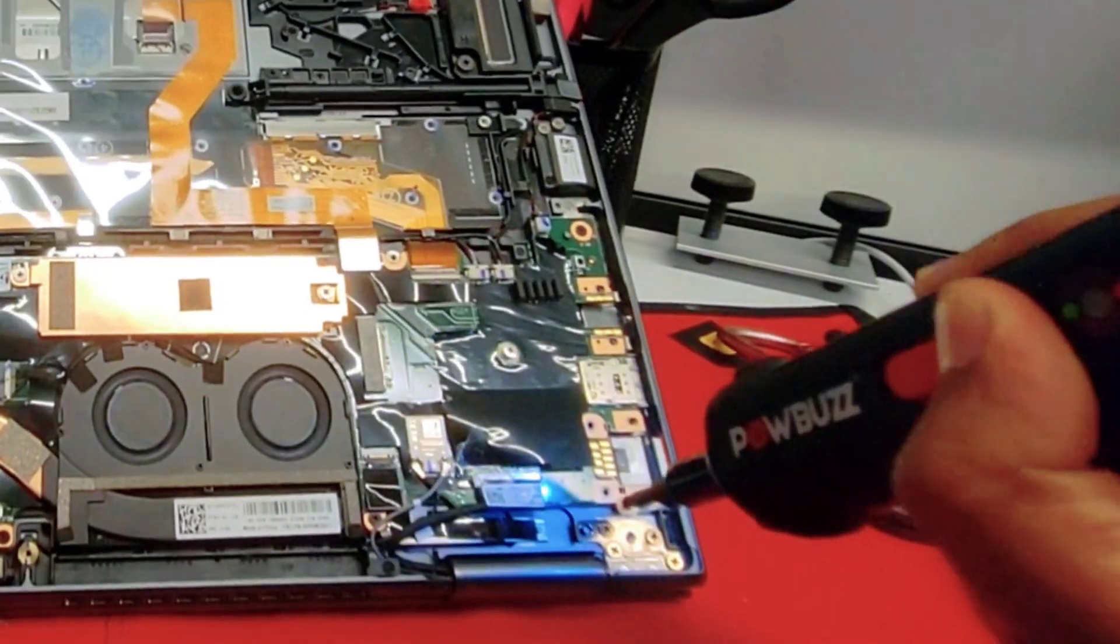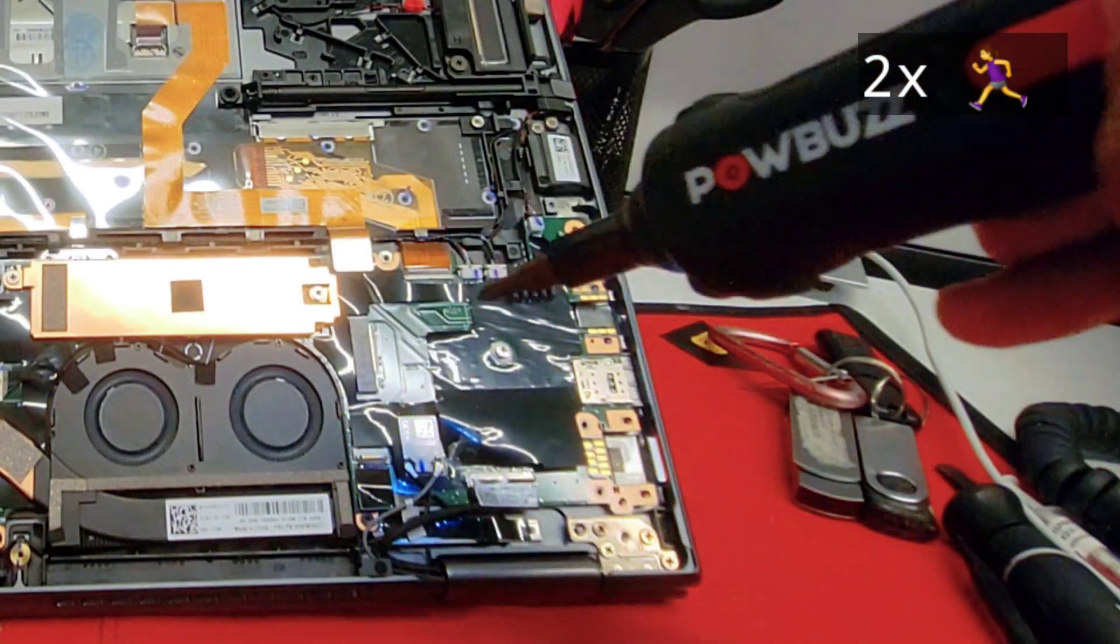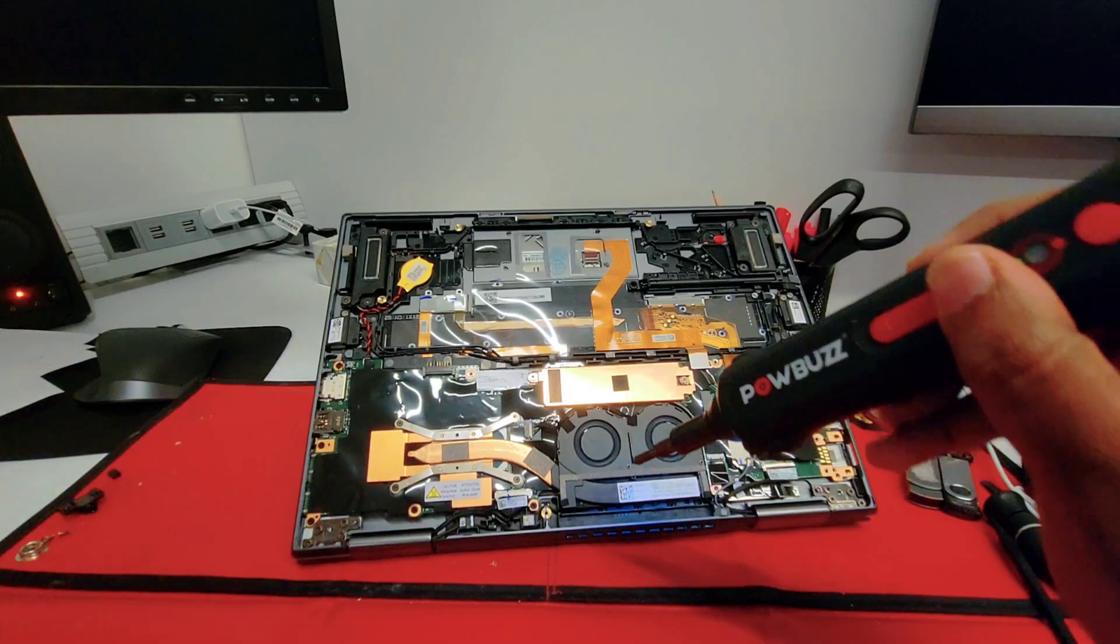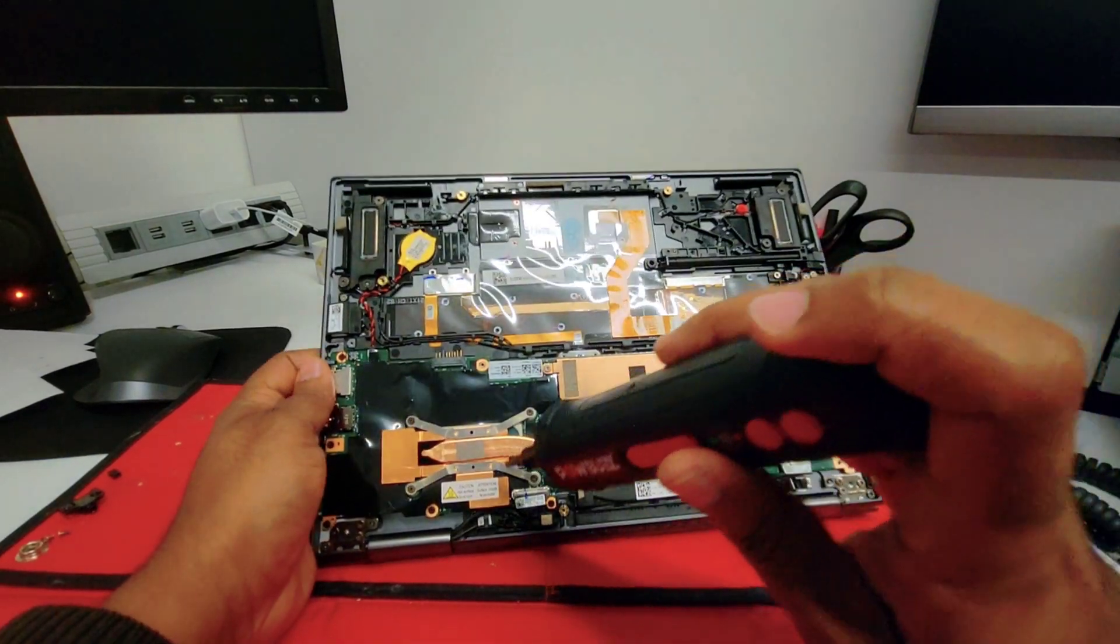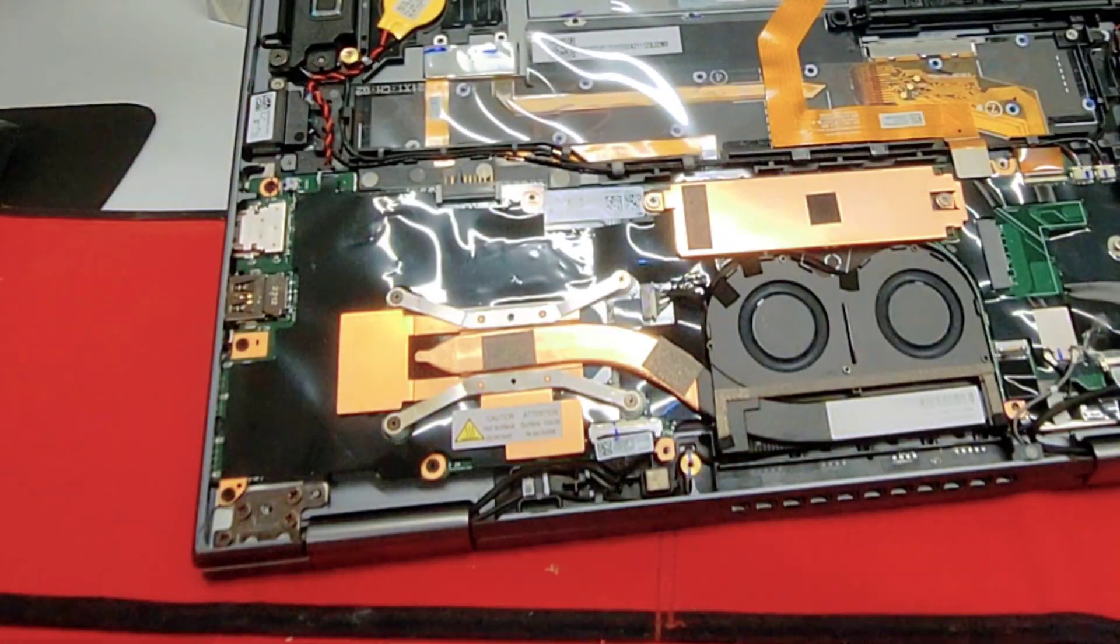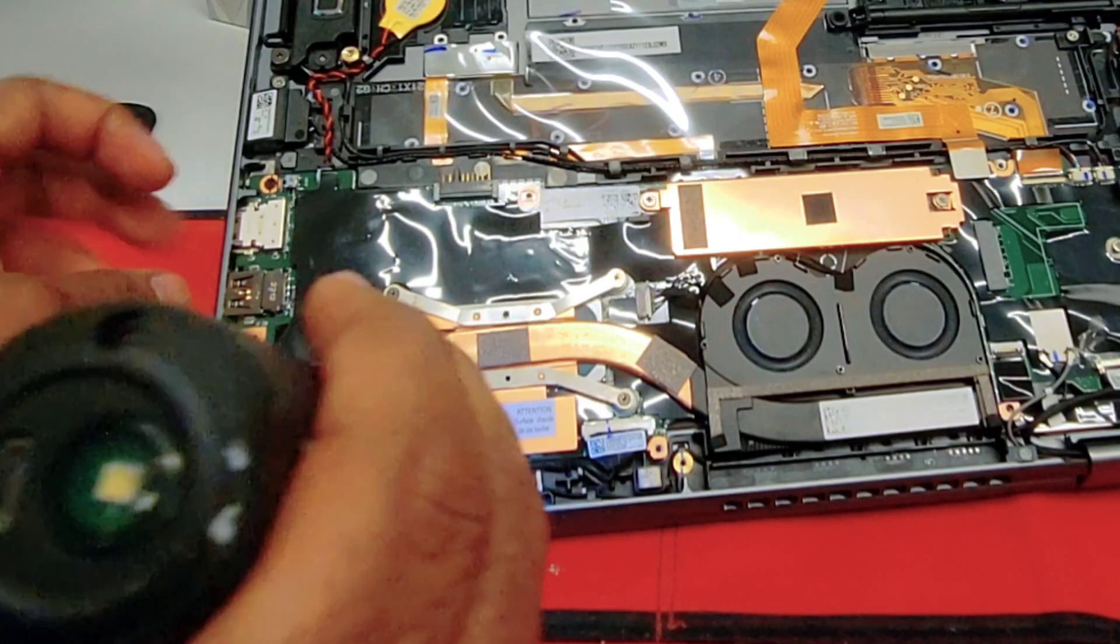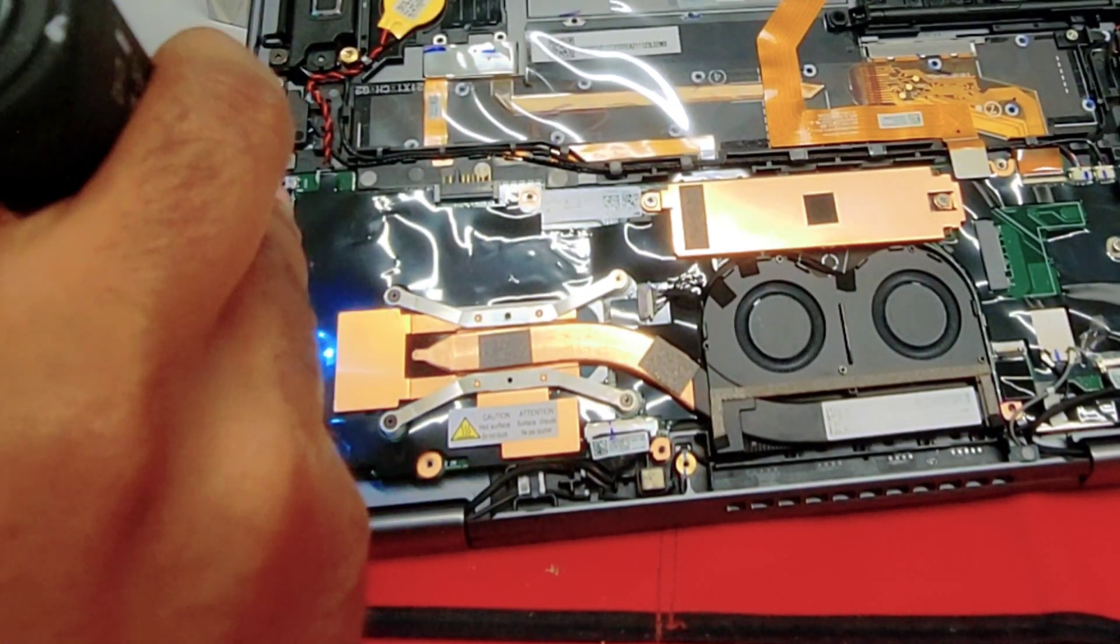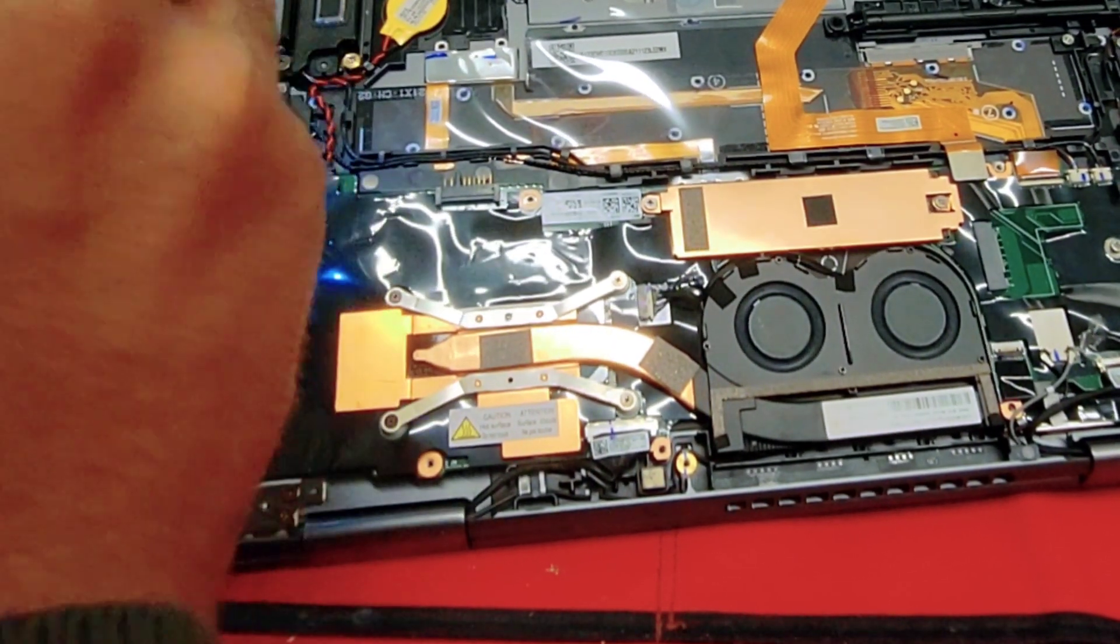Now let's remove the screws from the motherboard. You will notice those screws have a black color. Now let's remove the one from the other side. There are 8 black screws that hold the motherboard in position. You want to have them all together once you finish.